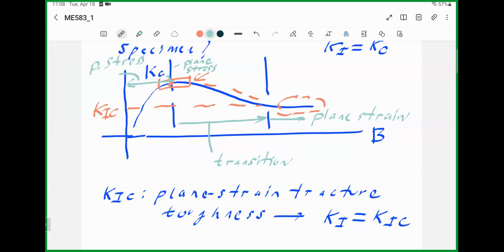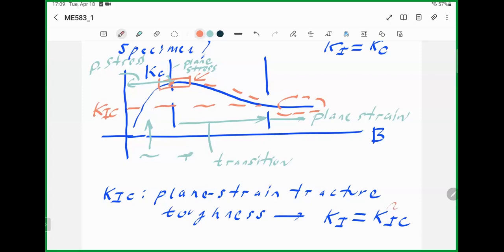Because of the lower amount of plasticity for larger-thickness specimens, nearly all energy or work done by external forces is reserved to propagate the crack. This is primarily the reason for the lower fracture toughness value observed in the plane strain region compared to the fully developed plane stress region. As specimen thickness decreases, an increase in fracture resistance is observed due to increasing plasticity.